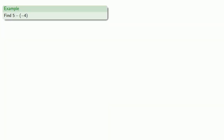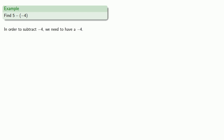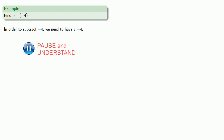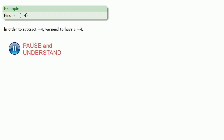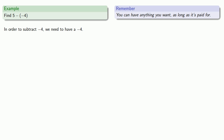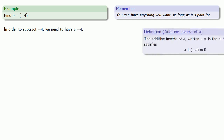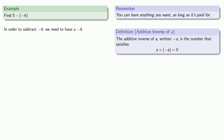So let's try to find 5 minus the additive inverse of 4. In order to subtract the additive inverse of 4, we have to have an additive inverse of 4. We can have anything we want as long as it's paid for, and the price for the additive inverse of 4 is that the number plus its additive inverse is going to be 0. So 0 is 4 plus its additive inverse, and we can always add 0 — it's free.